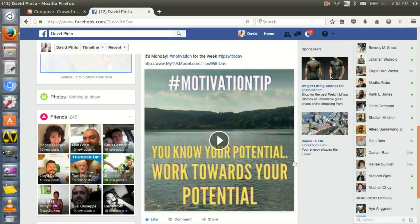Welcome to Tips with Dave. I'm really excited today because I'm going to be talking about a tool that's going to help you with whatever you want to do with marketing. I really want to apologize that I haven't been showing my face lately, but I don't have a camera — my laptop webcam is not working. But I still wanted to put videos out, because there are no excuses when it comes to providing value for you guys.